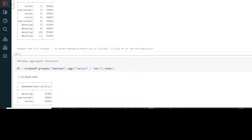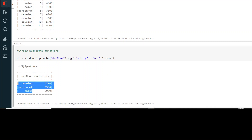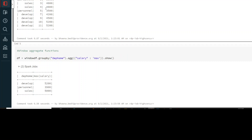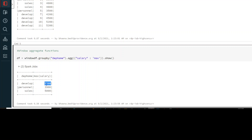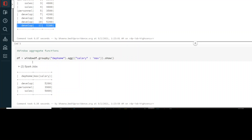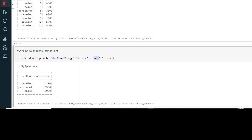If you run this, you can see that for the develop department, the max salary is 5200. You can see that same value in the output. Similarly for personal and for sales — sales has 5000 and you can see 5000 in the output. This is the max aggregate function used on salary after grouping by department name. This is how you use your Windows function.